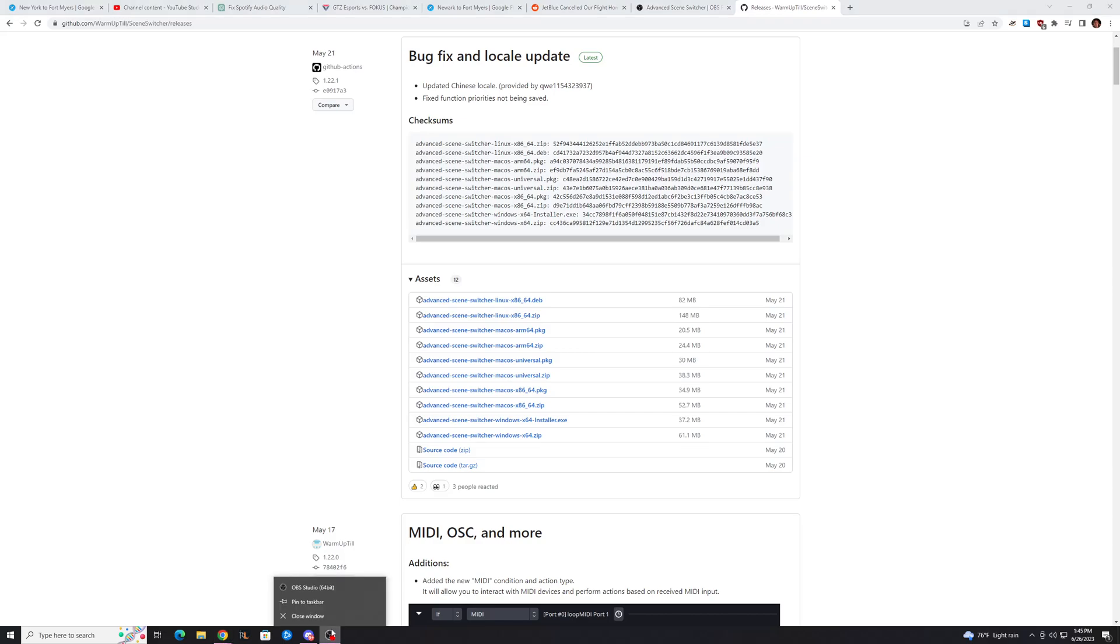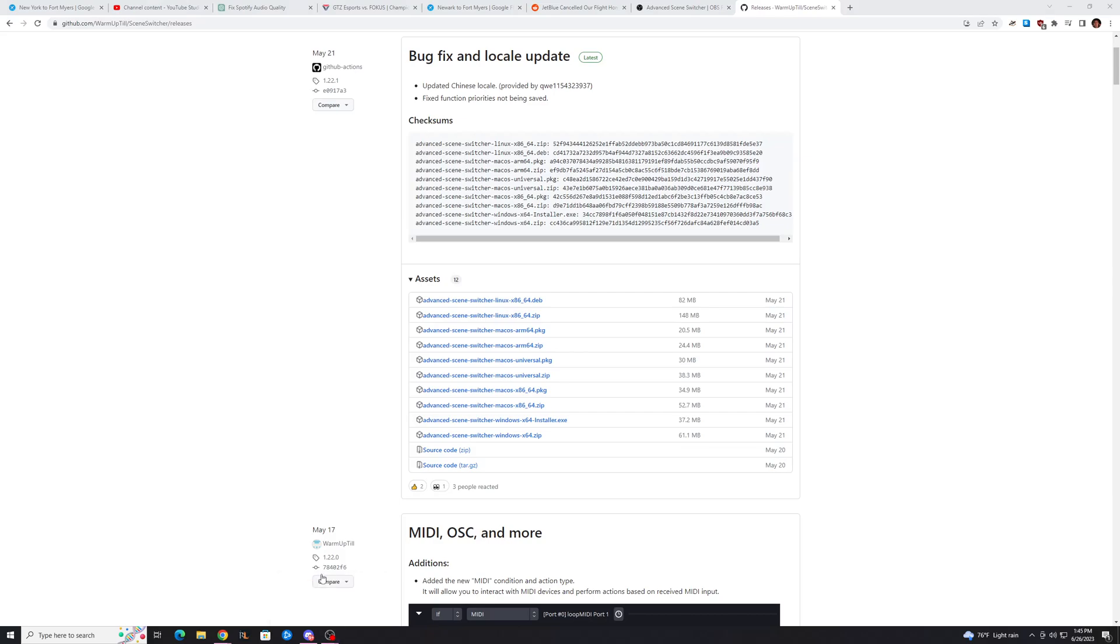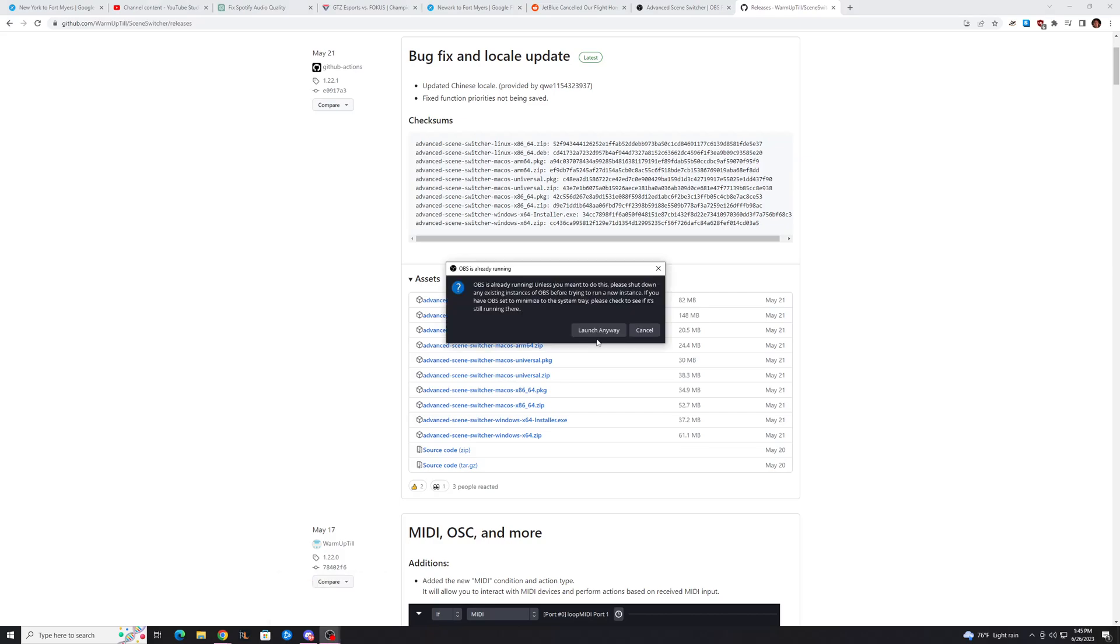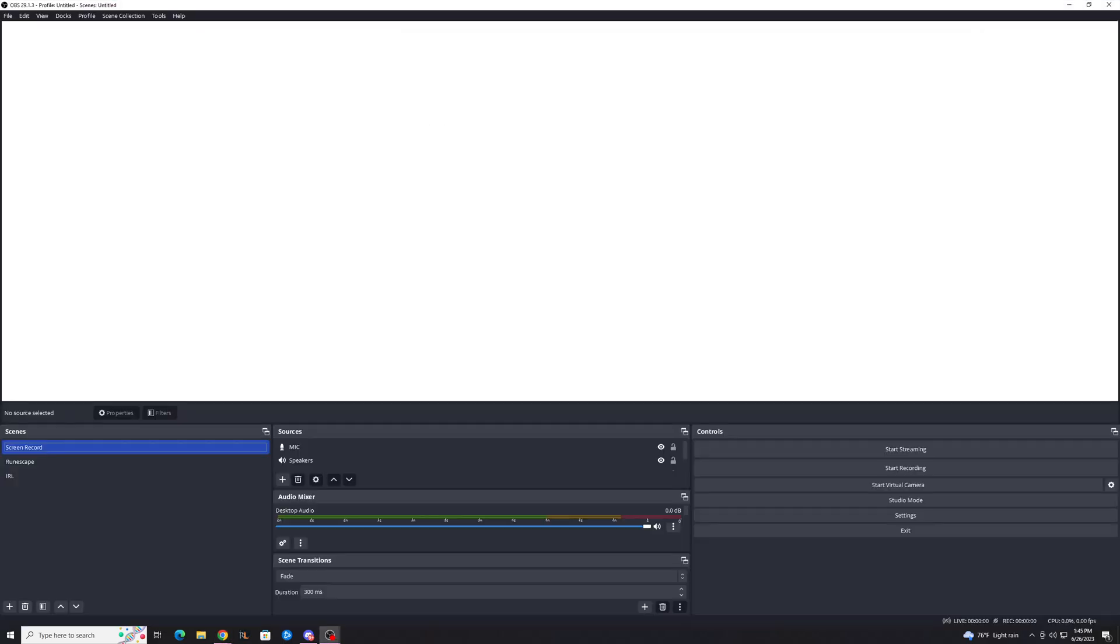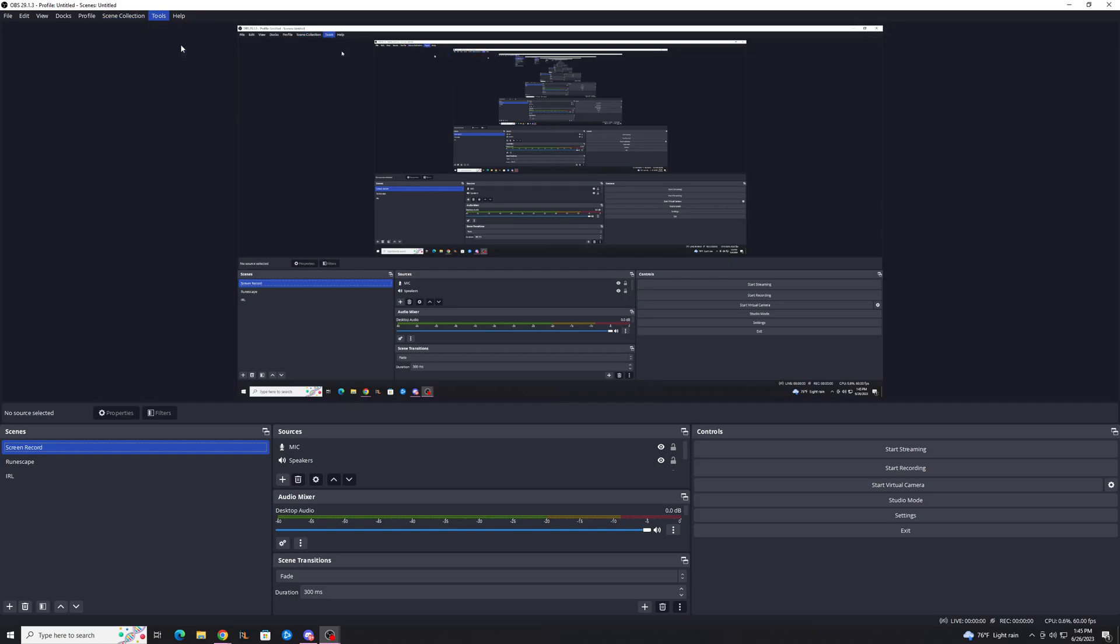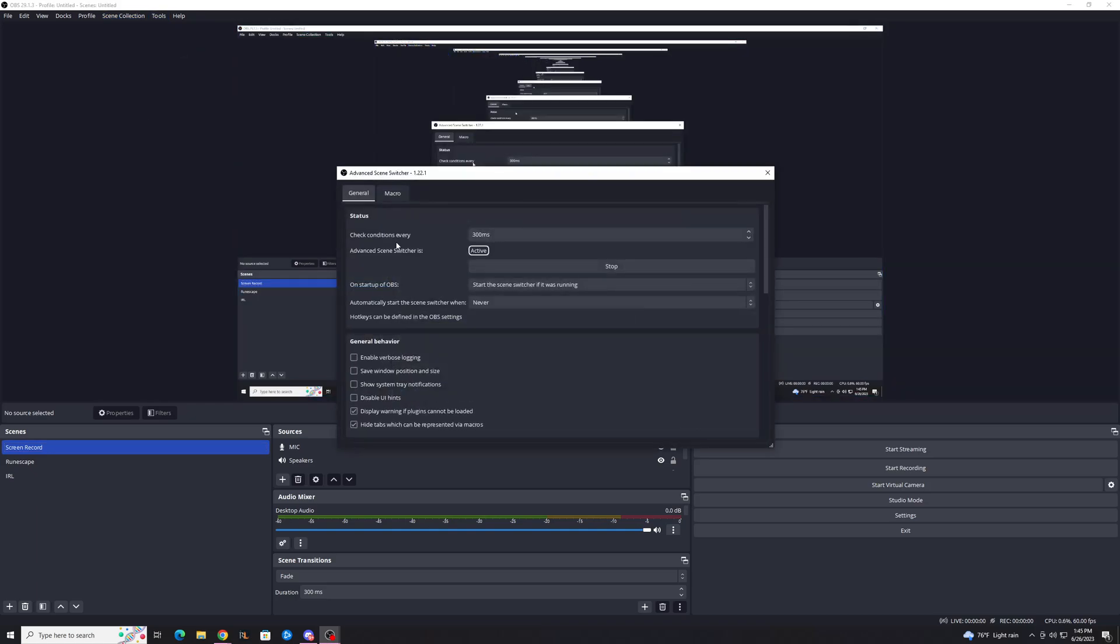So once you've downloaded Advanced Scene Switcher, you can open up OBS. I'm already using it, so you probably won't get that error. And once you get onto OBS, you can actually go to Tools and go to the Advanced Scene Switcher.